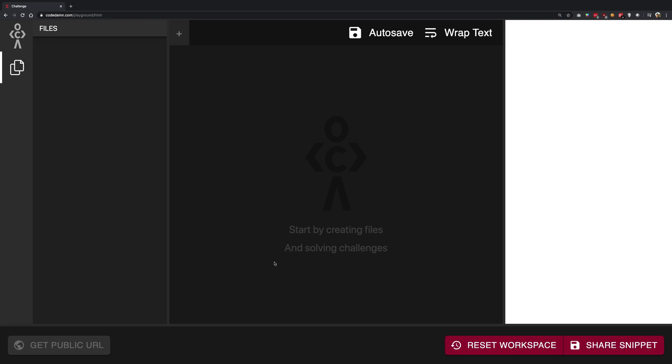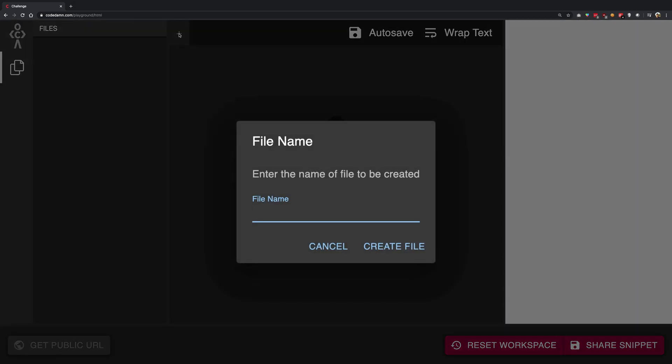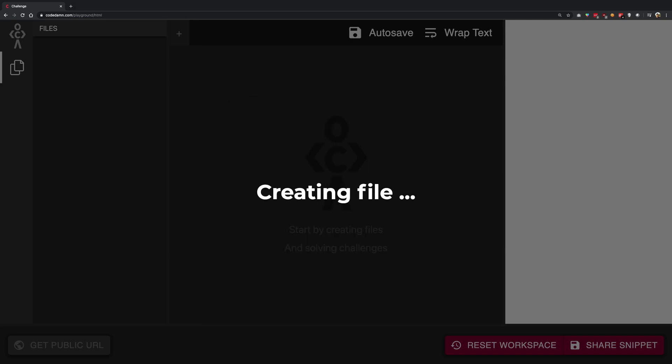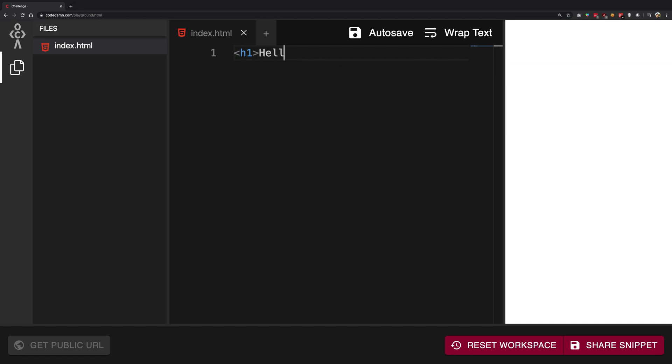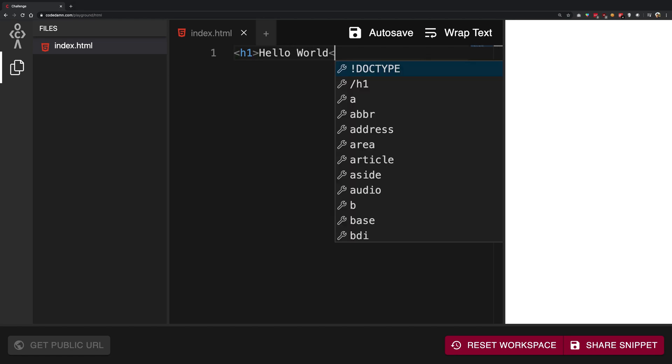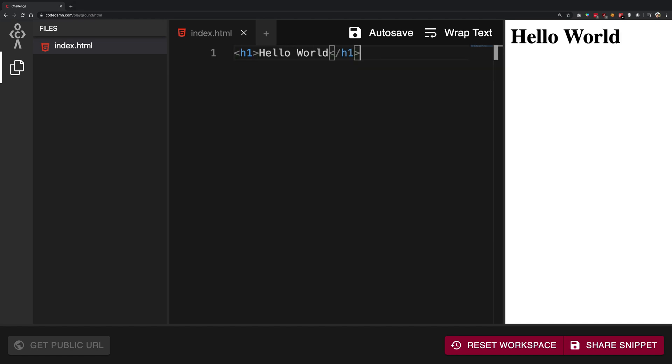First things first, we're going to have our index.html file here because that's how we bootstrap our applications. We need to have some sort of hello world inside a simple h1 tag.